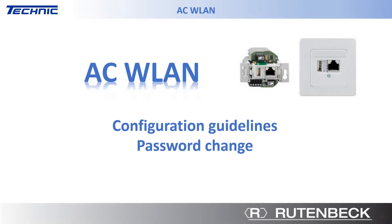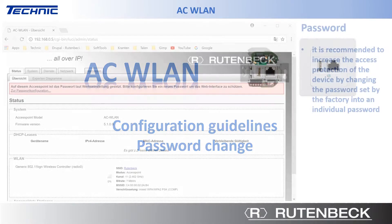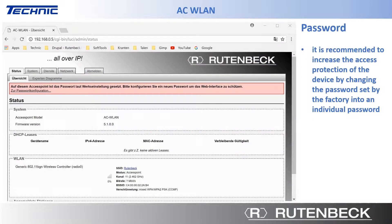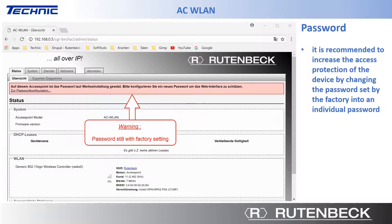AC Wireless LAN configuration guidelines: Password changing. It is recommended to increase the access protection of the device by changing the password set by the factory into an individual password. A warning indicates that this factory setting of the password has not yet been changed.